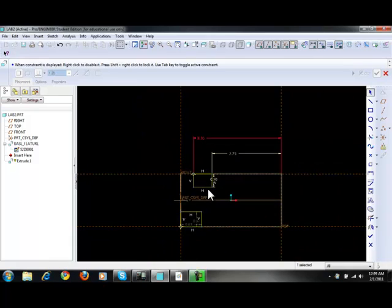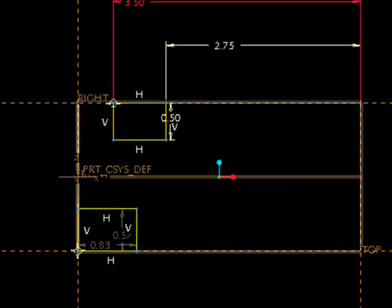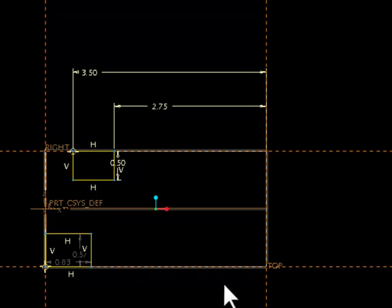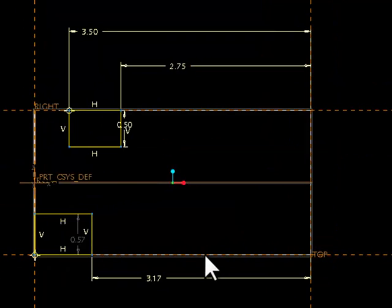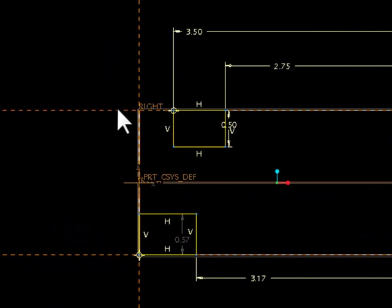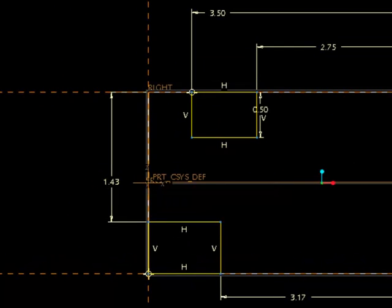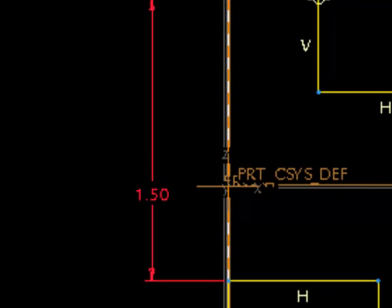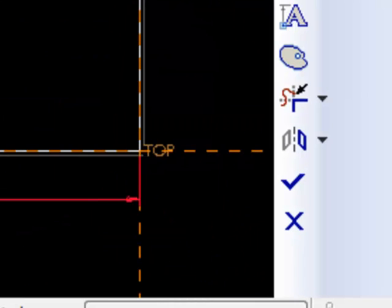For the other cut, the width was 3, and referencing from the top edge it's 1.5. Add a dimension from this edge to the outer edge — that should be 3. From this edge to this edge — that was 1.5. Modify the values: 1.5, 1.5, 1.5, 2.6, and 3. Accept.